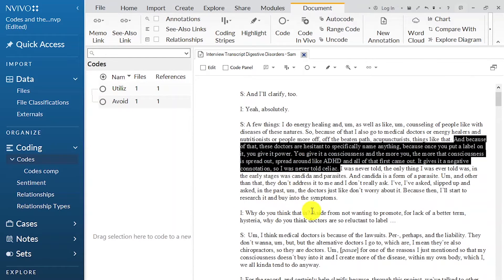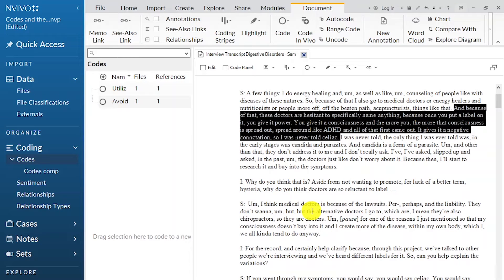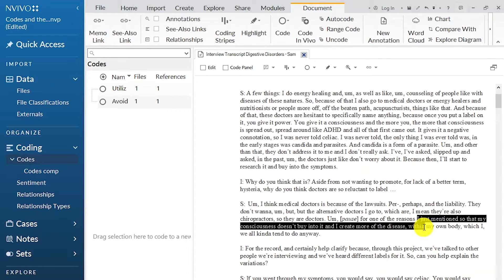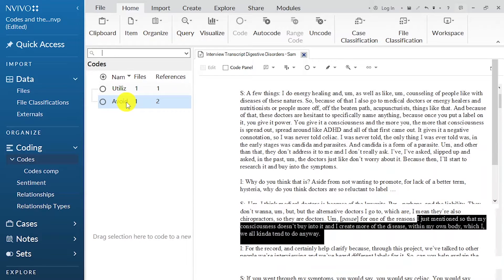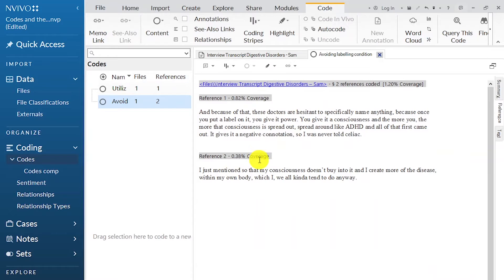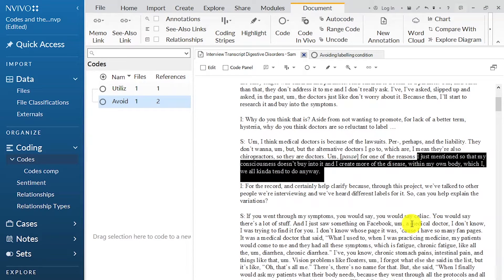Continuing — the interviewer asks why doctors are reluctant to label. Sam responds: 'I think medical doctors do it because of the lawsuits, the liability. The alternative doctors I use also do it so my consciousness doesn't buy into it and create more of the disease within the body.' We can drag and drop that as a code, adding more information under the existing 'avoiding labeling' code. If we double-click that code we will find two excerpts now that provide more strength to it. When you're coding, you don't always develop a new code — sometimes you find more information to support an already established code.